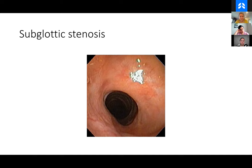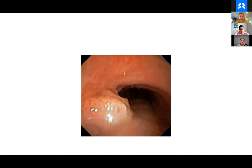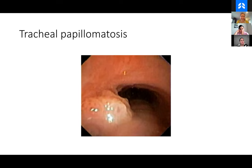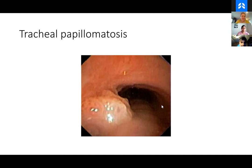Tracheal papillomatosis — wear your N95. You definitely don't want to be cauterizing or doing things with these without appropriate PPE. These are often HPV related, though not necessarily. Tracheal papillomatosis is an interesting finding. Alright, thanks so much everyone. I think we're going to close the breakout room. Thank you all for attending. See you all hopefully at ATS. Bye.